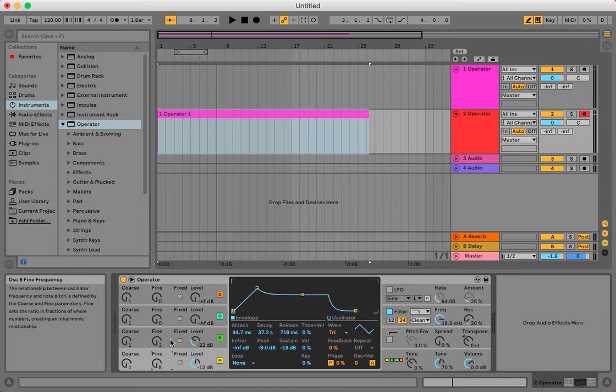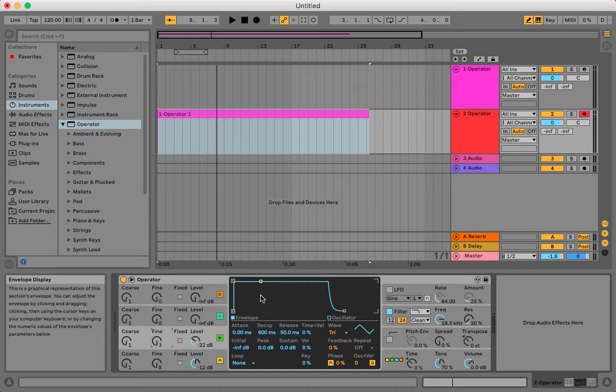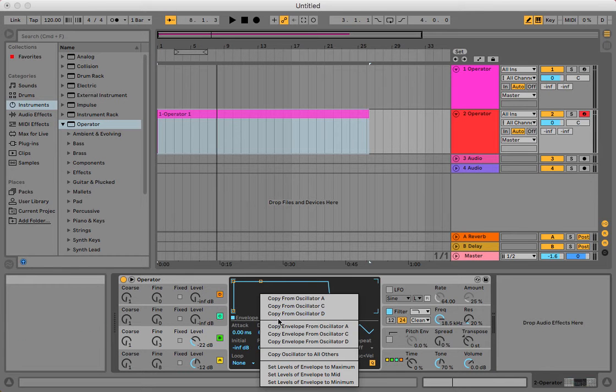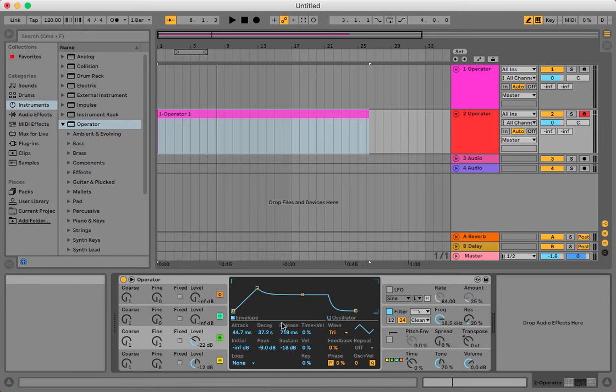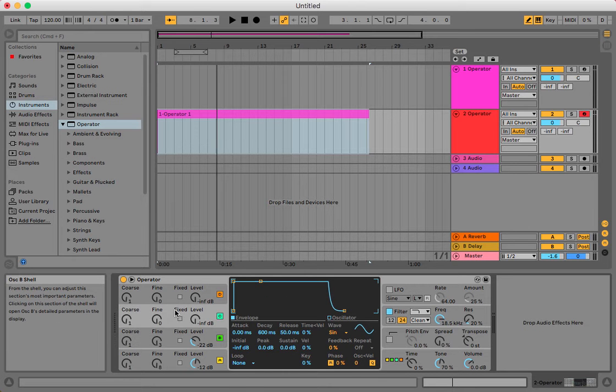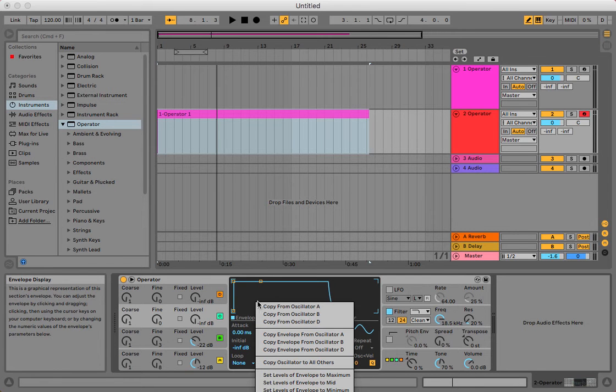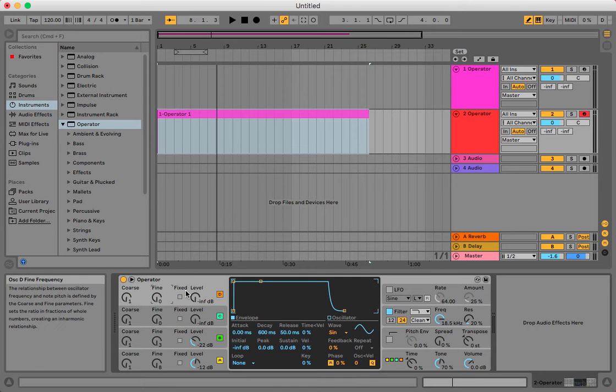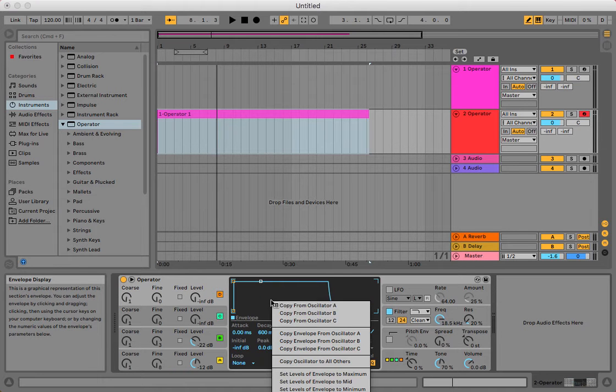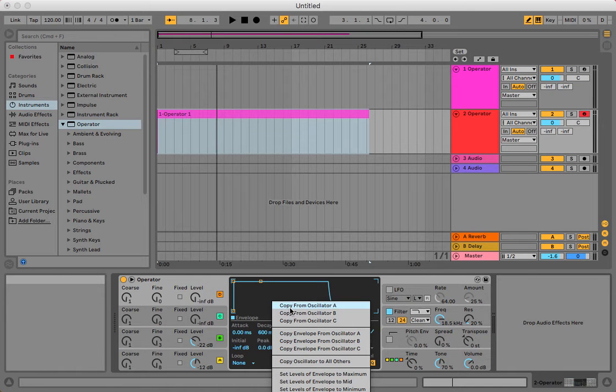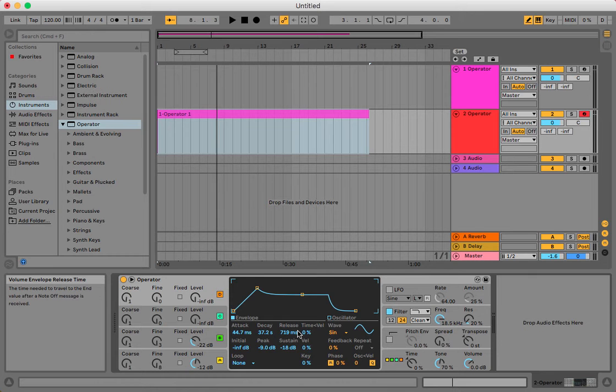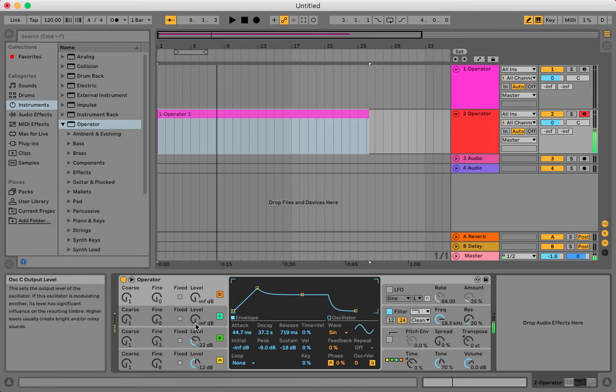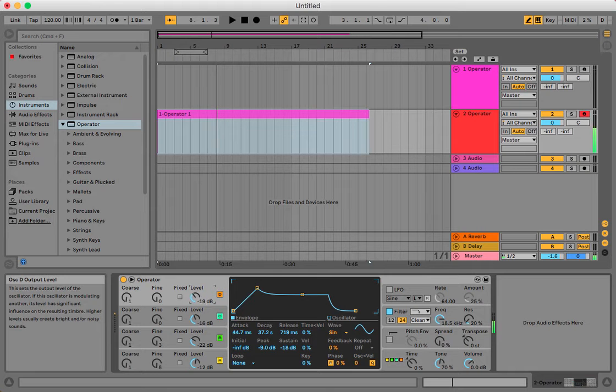Now I'm going to transfer this envelope, or I'm going to copy this envelope to my other oscillators. So, here we go. Fire and cool. I already kind of like it.